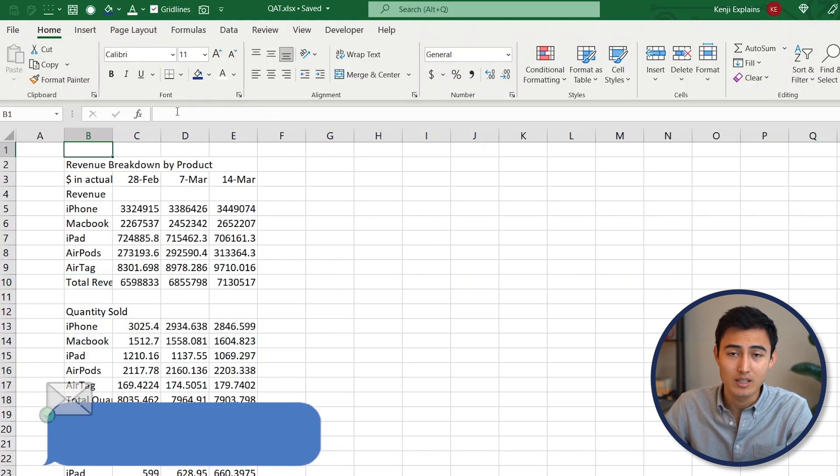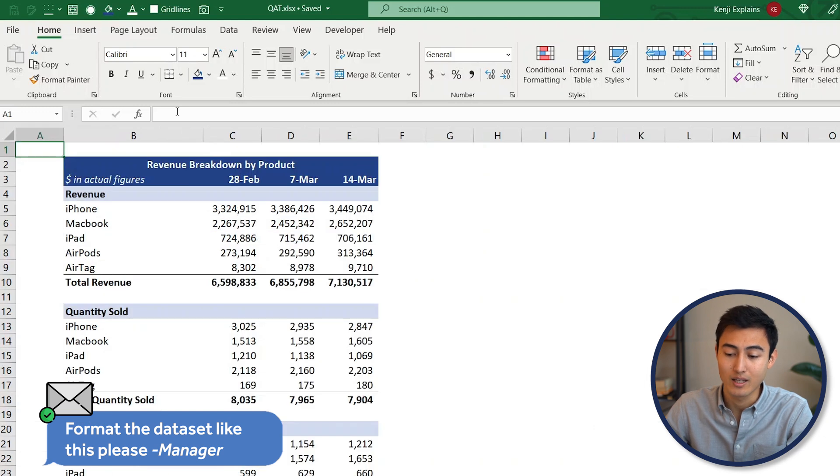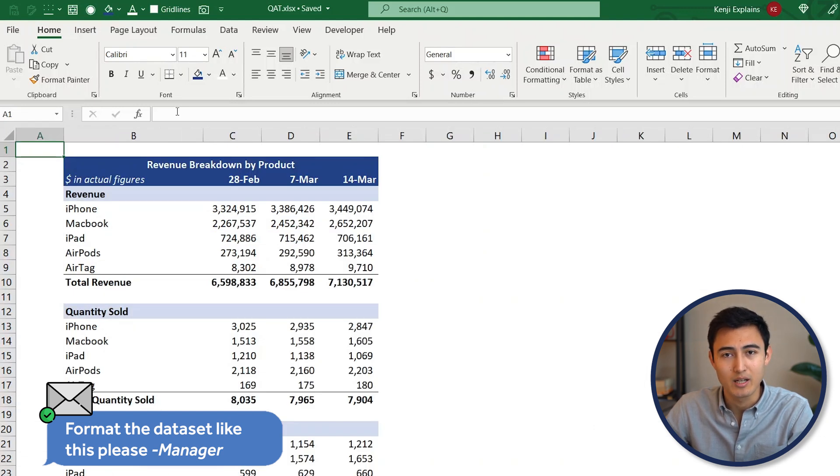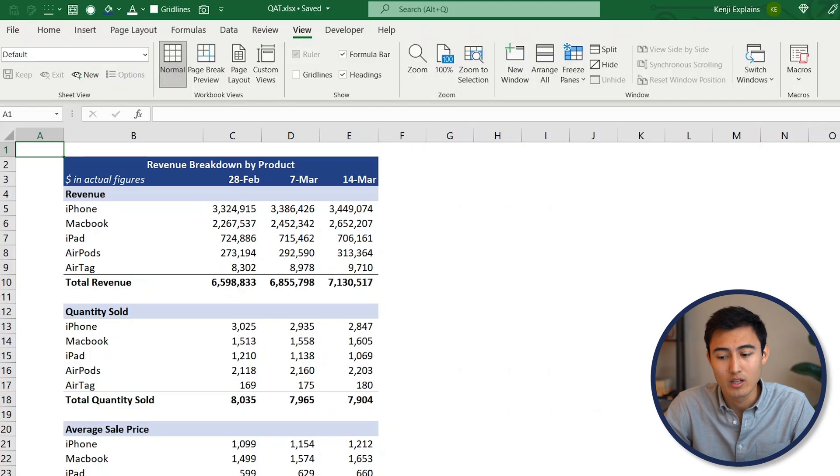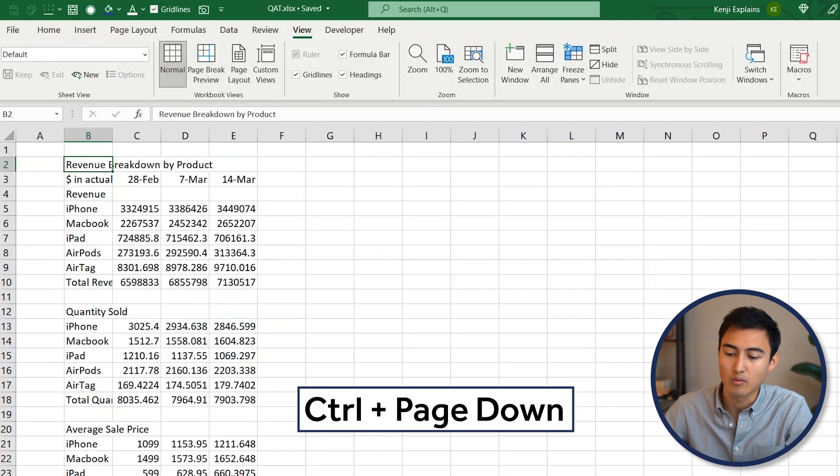Our goal is basically to reformat this to look like this one over here, such that we can send it to the senior management team later on. For this, we might be tempted to just use the regular keyboard shortcuts. So let's go ahead and do that.